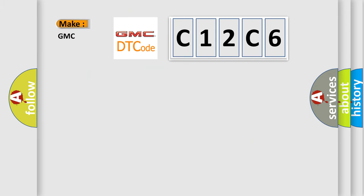So, what does the diagnostic trouble code C12C6 interpret specifically for GMC car manufacturers?